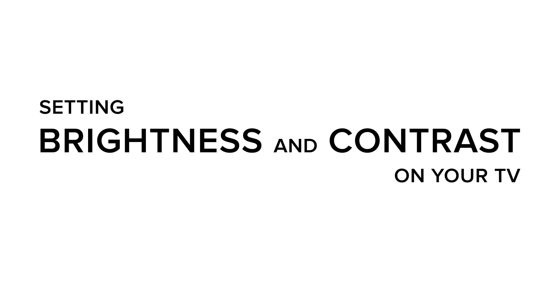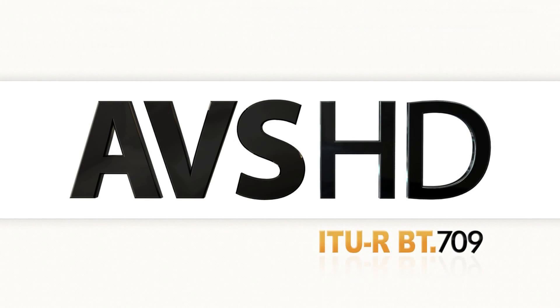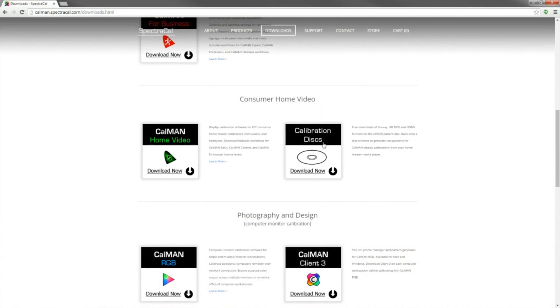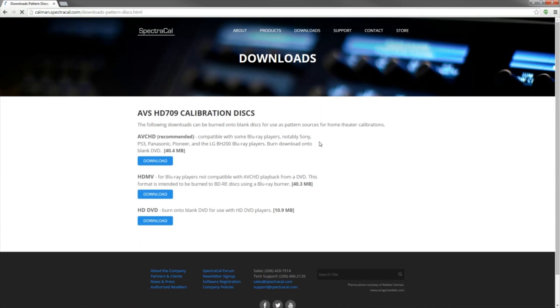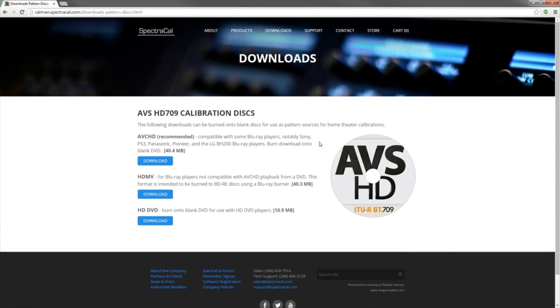Today I'm going to show you how to set brightness and contrast properly. We're going to use the AVS709HD disk. If you don't have a copy, you can download one from our website.